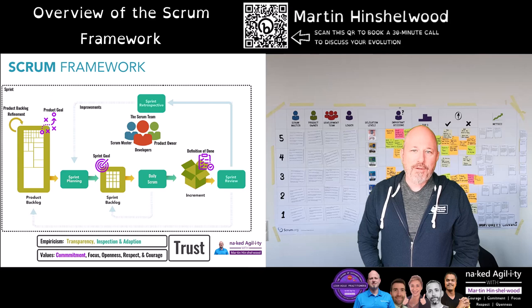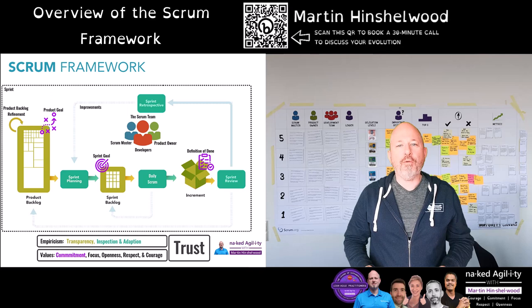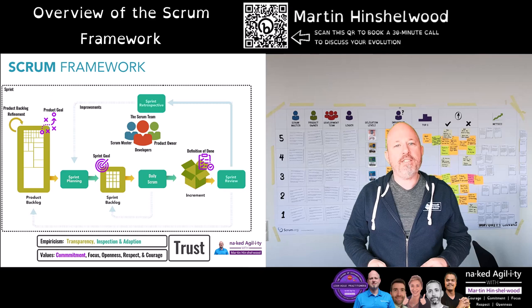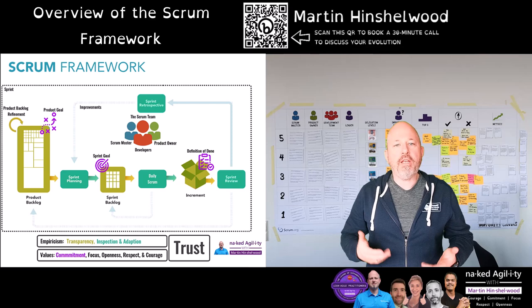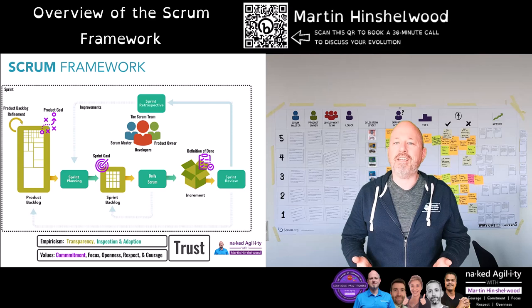Scrum is a lightweight framework that helps people, teams and organizations generate value through adaptive solutions for complex problems. The Scrum framework is made up of five values, three accountabilities, three artifacts and five events. In this video I'll go through an overview of each one, explaining what they're for and why they're there. The focus will be on the process itself and we'll leave any complementary practices until later.